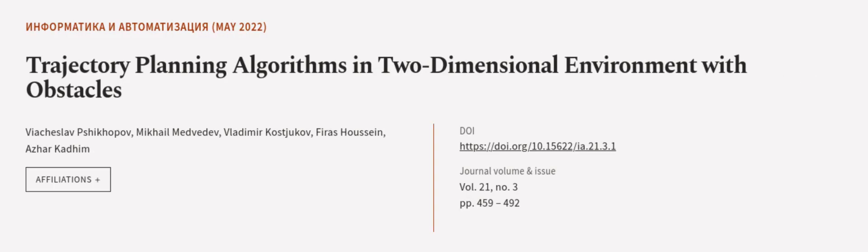Lastly, this article was authored by Vyacheslav Pshikopov, Mikhail Medvedev, Vladimir Kostyukov, and others.